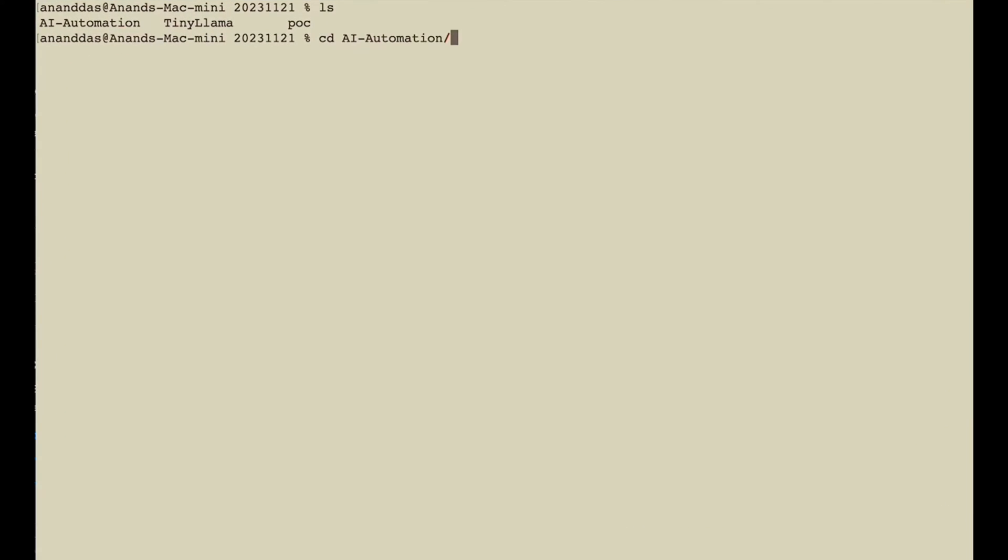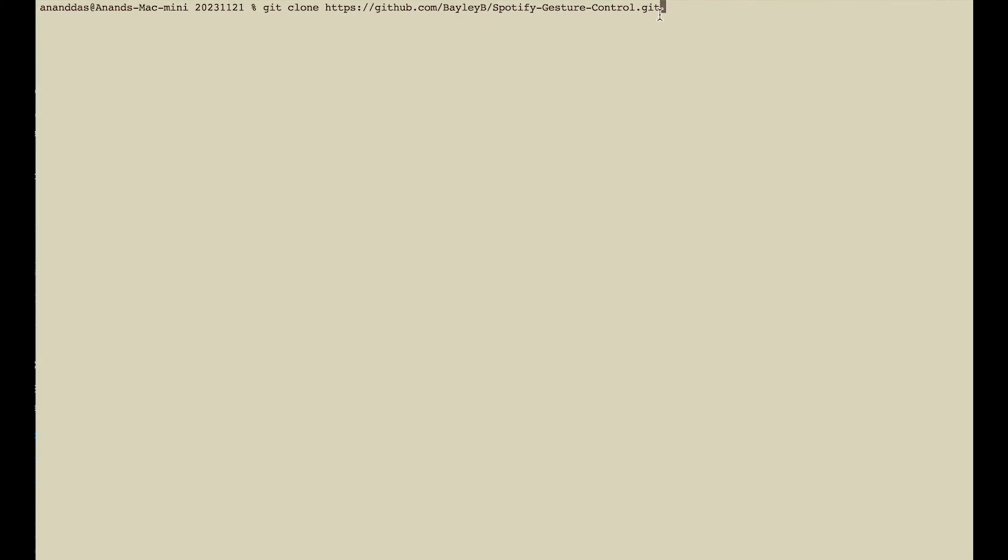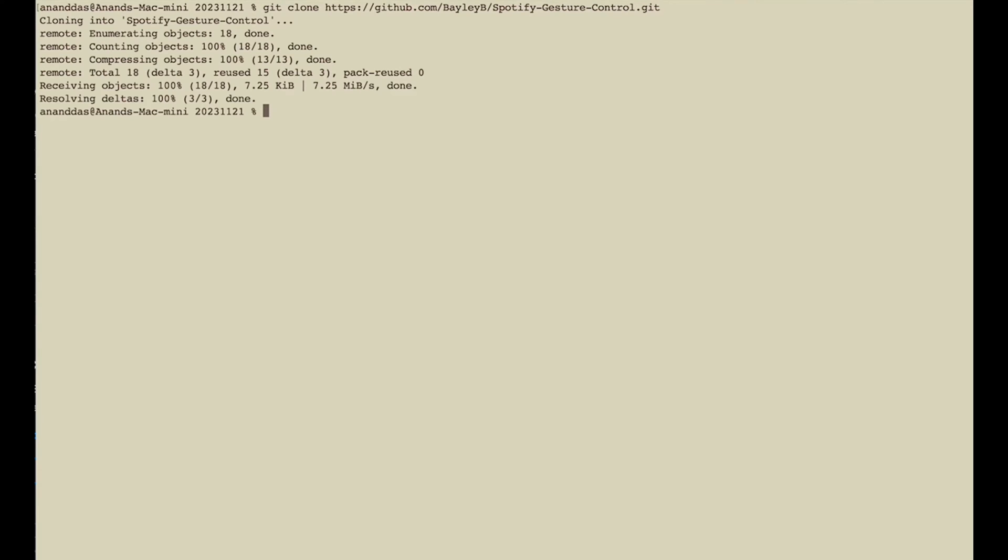Here I have already cloned the AI automation repository. So let me go to AI automation and I'll go over documentation agents. In documentation agents, I'll go over create overview doc agent. This particular agent creates an overview documentation for code in a specific folder, giving you the overview of what the code in that specific folder does, a complete high level overview along with diagrams. So let's quickly see how it works. Let me go to this particular folder. Let me first check out an open source project which is Spotify gesture control and run documentation on it.